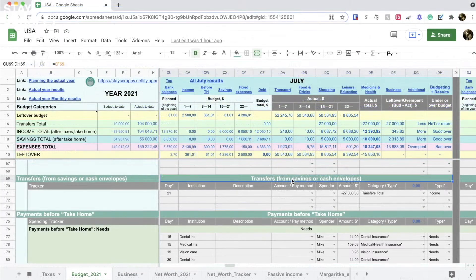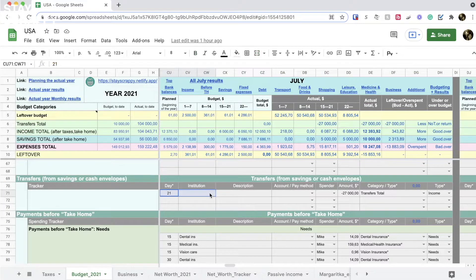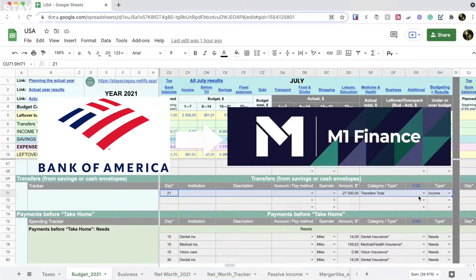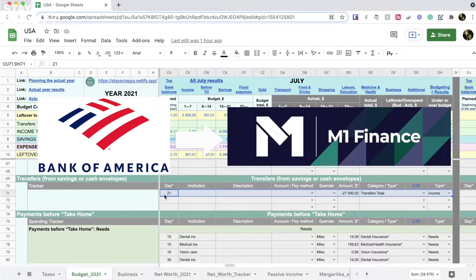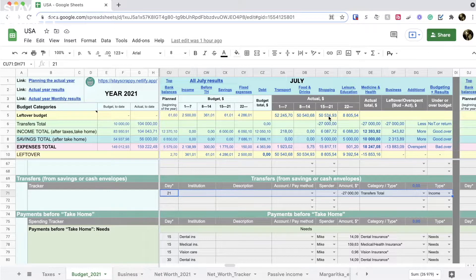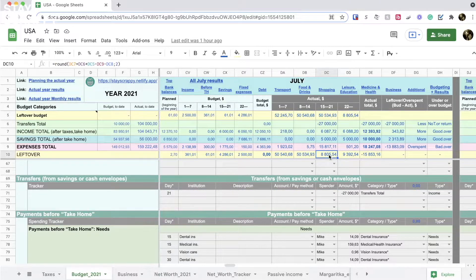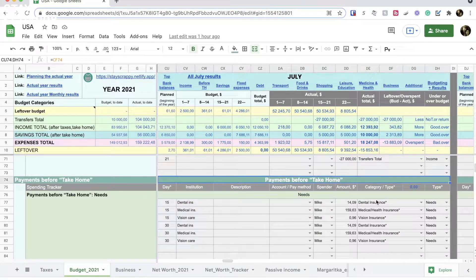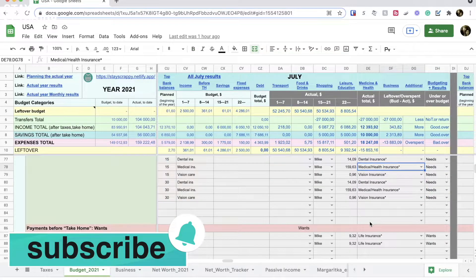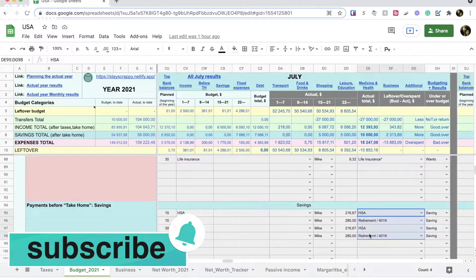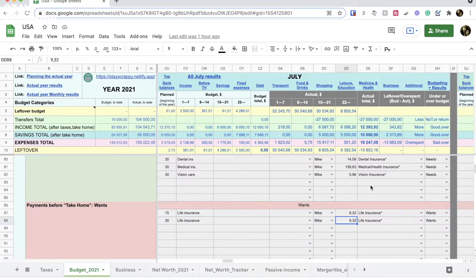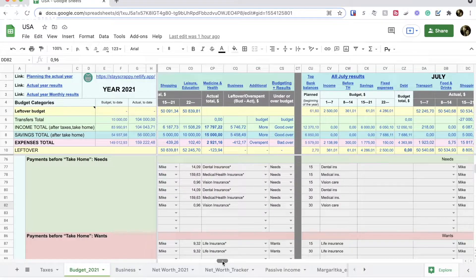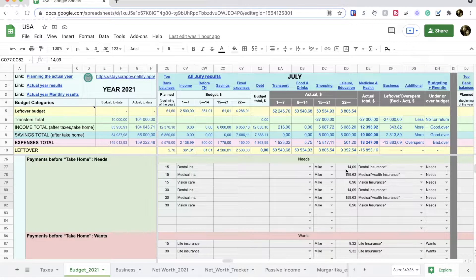In the transfer section we show that we sent money back to our separate savings account from the Bank of America account. We transferred that money because we planned to spend it but didn't need so much, and so here I show that we sent it back. And on top of the page you can see how much less money we have left over to work with after we made this transaction. We have such before take-home expenses: dental, vision, medical and life insurances, and also we contribute some money to HSA account and 401k retirement account. All this data I just copy and paste from the previous month because it is completely the same.